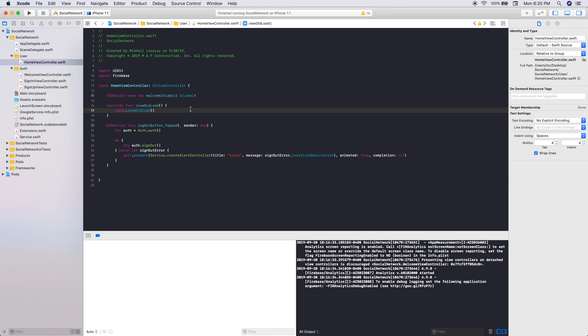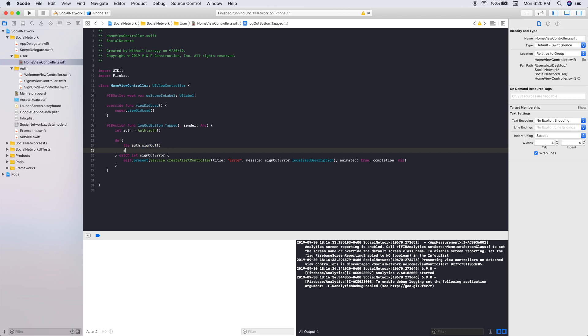So now we can actually go and try this, see if the user will actually log out. The only thing is, if the user does, so once they log out, we're still going to be in that same view. What we want to do here, so since we're presenting our actual, since we're presenting the home view controller, we can simply just dismiss it.